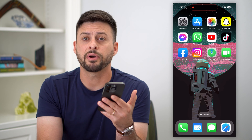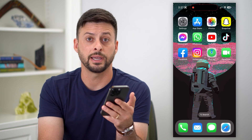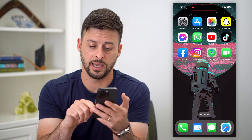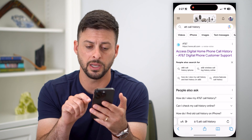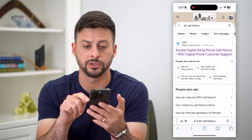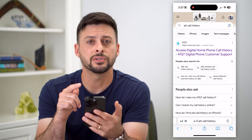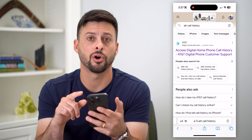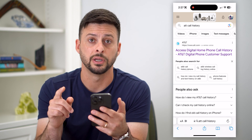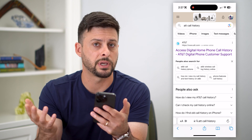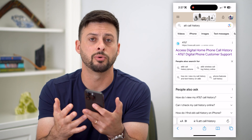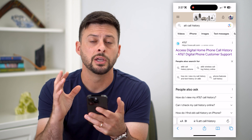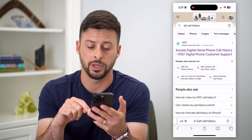If you wanted to see a longer call history, you can always find that by opening up a web browser. I have AT&T, so I can just type in 'AT&T call history.' Whatever carrier you have — T-Mobile, Sprint, Verizon, whatever — just type in the call history.